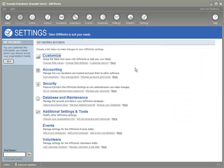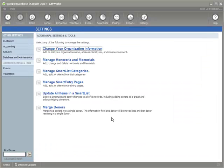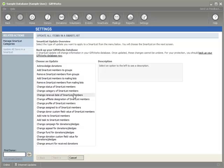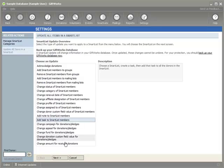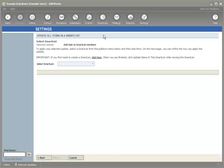Going back to the settings area — additional settings and tools — and bringing up 'Update items in the smart list' again. The next option I want to show you is being able to add a task to smart list members. Based on a certain smart list — maybe a donation or pledge smart list — you might want to add a reminder task in GiftWorks for those donors. I'll select that and click Next.